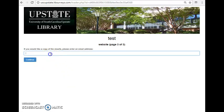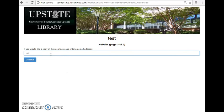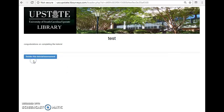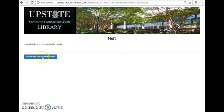And this is where I could put in my email address. I'll just put in a pretend email for now. And then it says congratulations on completing the tutorial. And there is the option to retake it if I want. And of course I could turn that off.